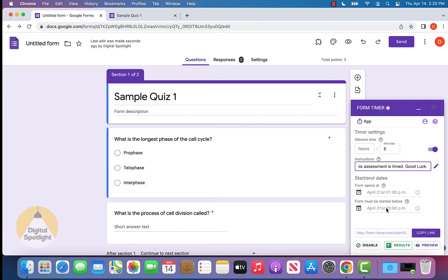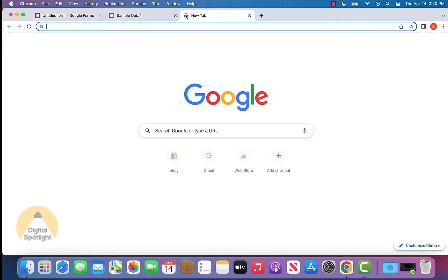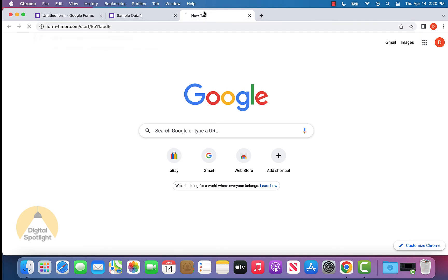Now you can go ahead and click copy link. You don't want to use the link that Google Forms provides you. You want to use the link that's available through this add-on. Click copy link and let's say we go to a new tab and paste this link and go to it.